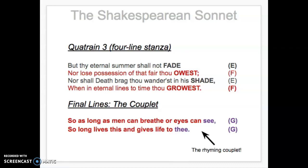He says 'but thy eternal summer shall not fade.' 'Thy' means 'your,' and something eternal lasts forever. So an eternal summer — he's again making a metaphor where whoever he's writing about is like a summer that lasts forever, it shall not fade. Then in line 10: 'nor lose possession of that fair thou ow'st,' meaning that beauty that you own. He's saying this person doesn't lose possession of their beauty — it's eternal.